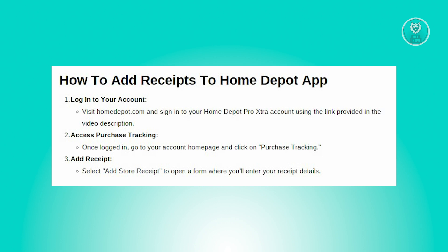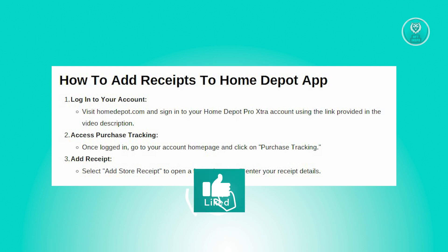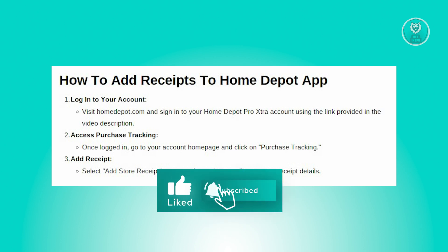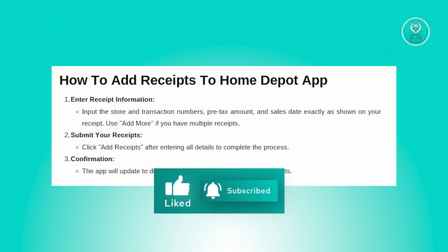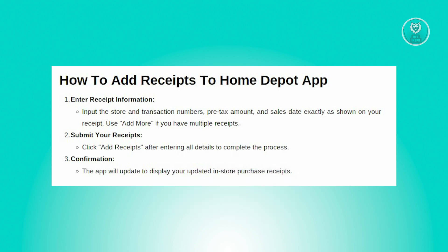Within the Purchase Tracking section, locate and click on the option that says 'Add Store Receipt.' This action will redirect you to a new page designed for entering your receipt details.